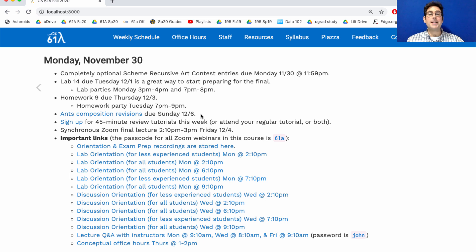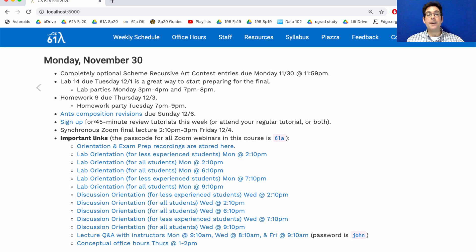This week we're trying something new. The discussion handout will be about review, and we'll have tutorials as usual, but we also are opening up some longer tutorials. Normally they're 25 minutes. We're going to try some 45-minute ones. If that sounds interesting to you, then go to the sign-up and switch.